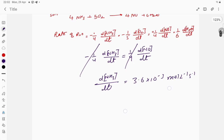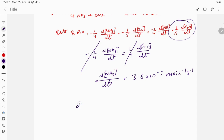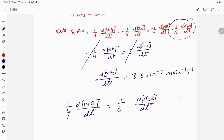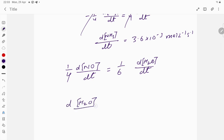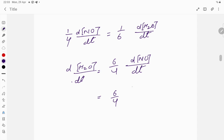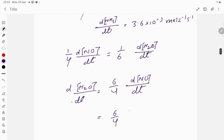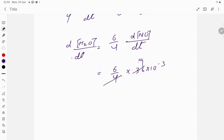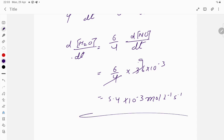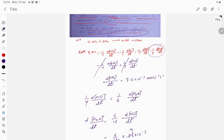For the rate of formation of H₂O, we correlate: 1/4 × d[NO]/dt = 1/6 × d[H₂O]/dt. Cross-multiplying, d[H₂O]/dt = 6/4 × d[NO]/dt = 1.5 × 3.6 × 10⁻³ = 5.4 × 10⁻³ mol per liter per second. This is the required answer.